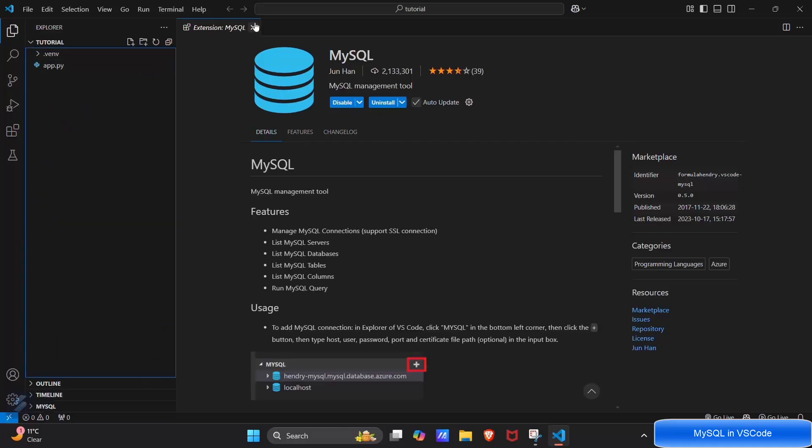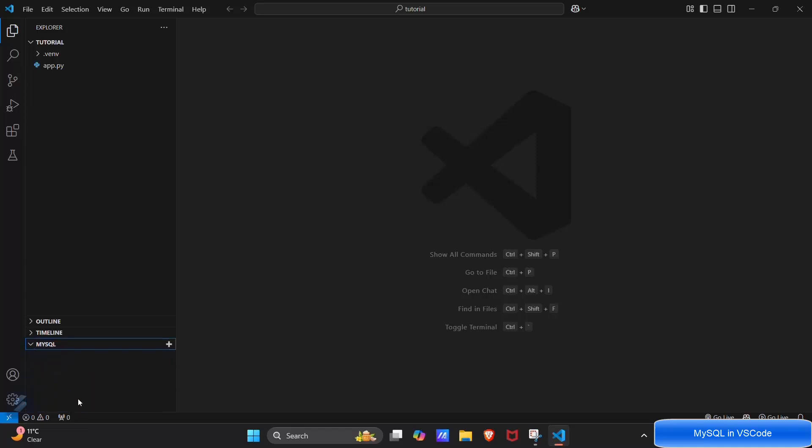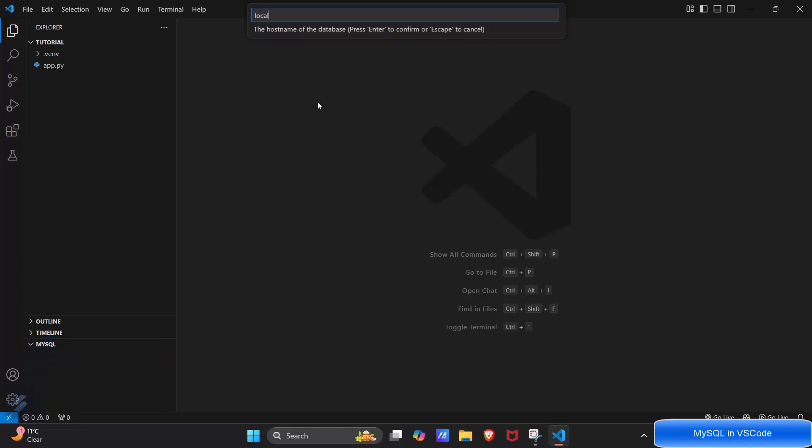Now come back in your main directory. Here you will see an option named as MySQL, click on this. Click on plus button, here type localhost. User will be, if you want to connect with root so you can type root here, but I want to connect with the main user that is Pratham Bakhla.